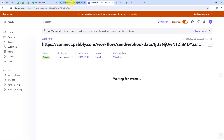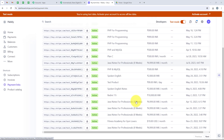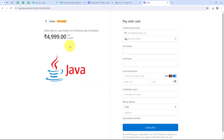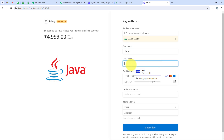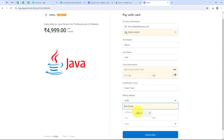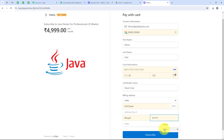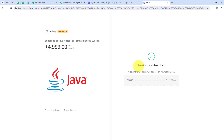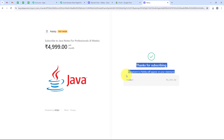Now we are going to do a test submission so that Pably can capture the response. To do the test submission we are going to open our Stripe payment links and purchase the Java Notes for Professionals 8 Weeks course. I copy this link and open it in a new tab. Now we are going to do the payment. For the email I am keeping it as demo@pablytudes.com, phone number, first name as demo, last name as user, and I am entering the card information. For the billing address: old street, city as Bhopal, pin as 411, state as Madhya Pradesh. Then we click on subscribe. It is saying processing... and thank you for subscribing. We have successfully completed the test submission.